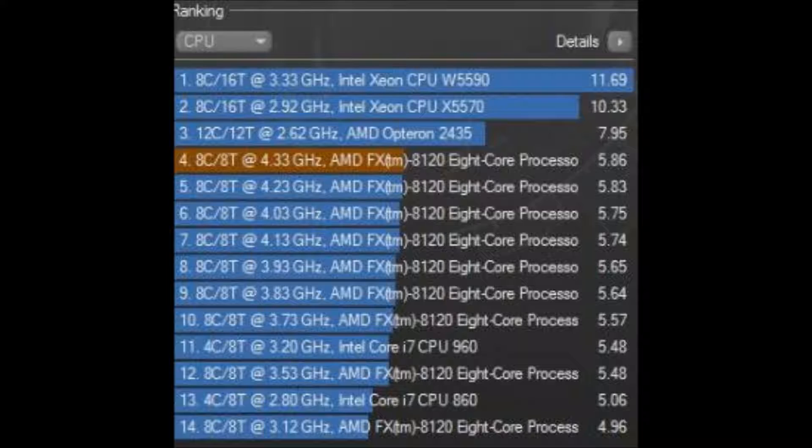But why not run it at 4.3 GHz if it's stable? Okay, so that's enough of Cinebench. The reason I didn't do like 3.2, 3.3, 3.4 is because it's obviously going to be marginal. So that's why I overclocked it at 3.5 GHz right off the bat.